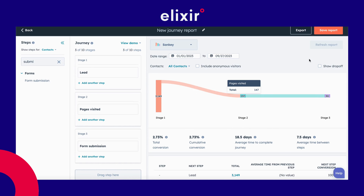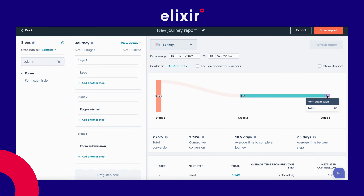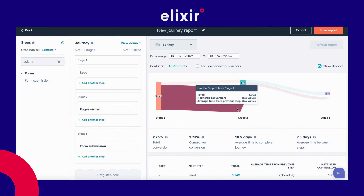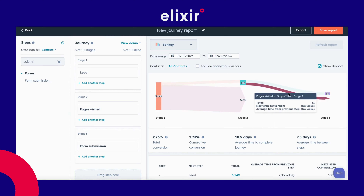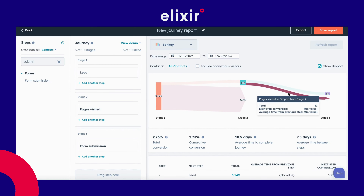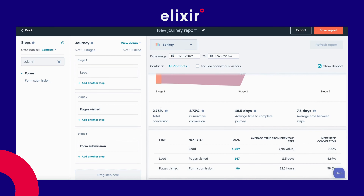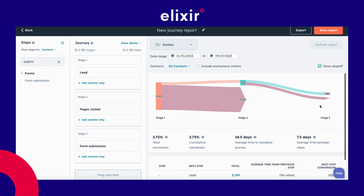I can also select the drop-off view, and then it shows you how many actually dropped off. You can see that 3,000 of these leads have not visited a page, and around 61% of those have not submitted a form. At the bottom you can see the total conversion rate, and if you go a bit further down you can see the conversion to the next step — from those that visited a page on the website, over 58% submitted a form.